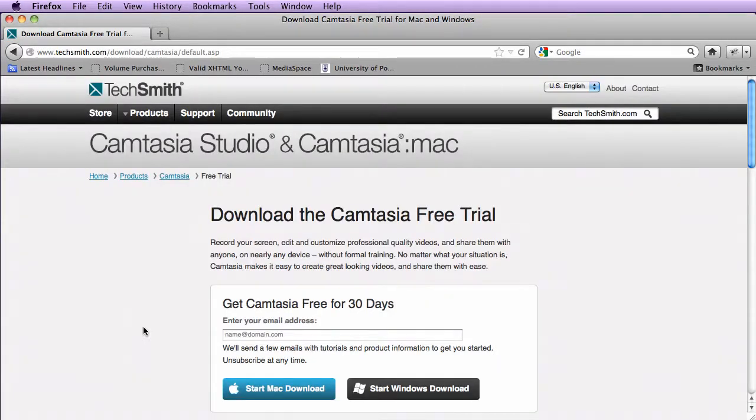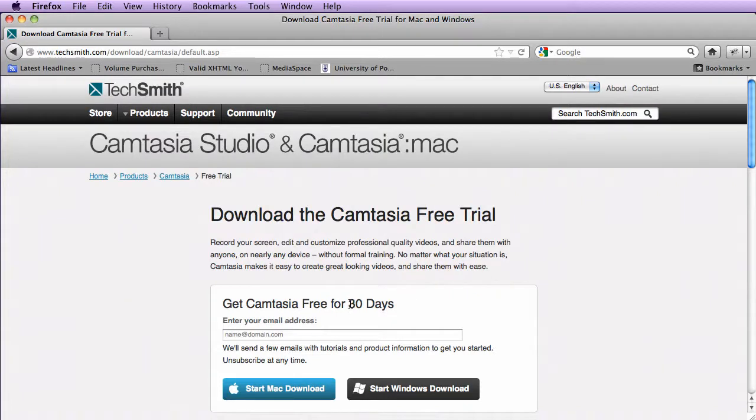If you don't already have Camtasia, you can download a 30-day trial. So if you want to follow along in the tutorial, you can do it that way.